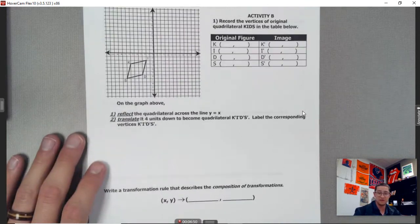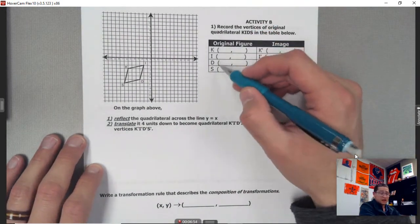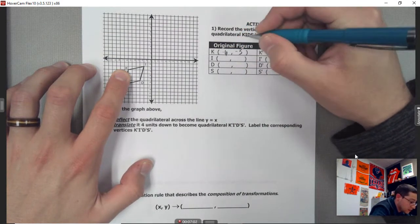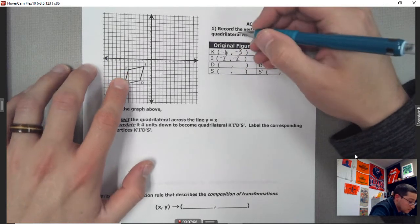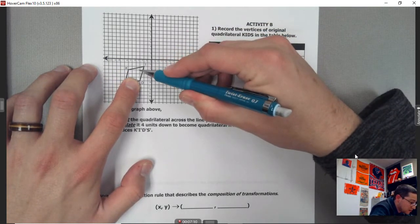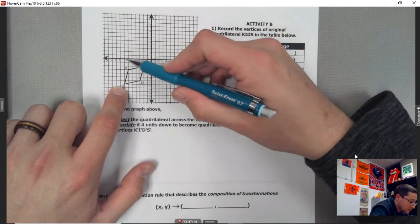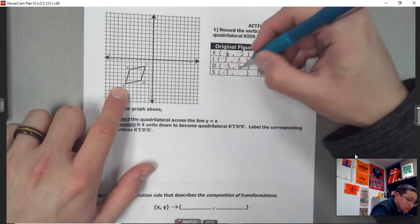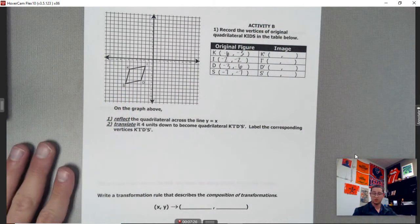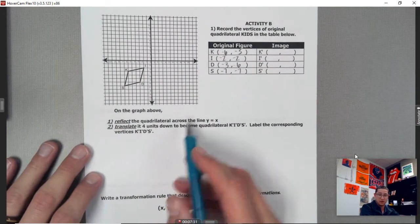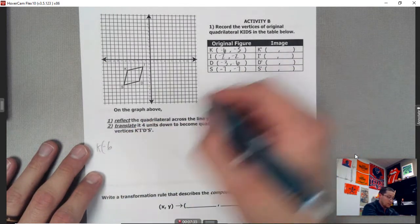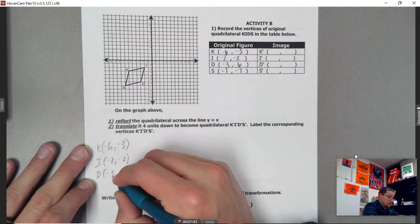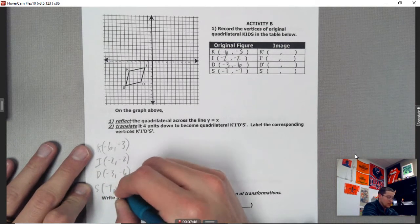Let's do another example — Activity B. We've got quadrilateral KIDS with coordinates: K at negative 6 comma negative 3, I at negative 2 comma negative 2, D at negative 3 comma negative 6, and S at negative 7 comma negative 7. Same idea — we'll follow each step. Let me rewrite those so we have space to work with.